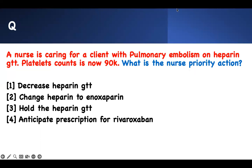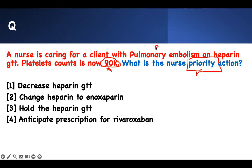What is the next priority action? That's the first thing — that means I have to be sharp. I've underlined the buzzwords. A nurse is caring for a client who has pulmonary embolism and is on a heparin drip. The platelet count, which was 90,000, is now 50,000. What is my priority?